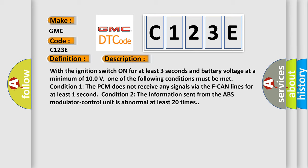Condition 1: The PCM does not receive any signals via the F-CAN lines for at least one second.